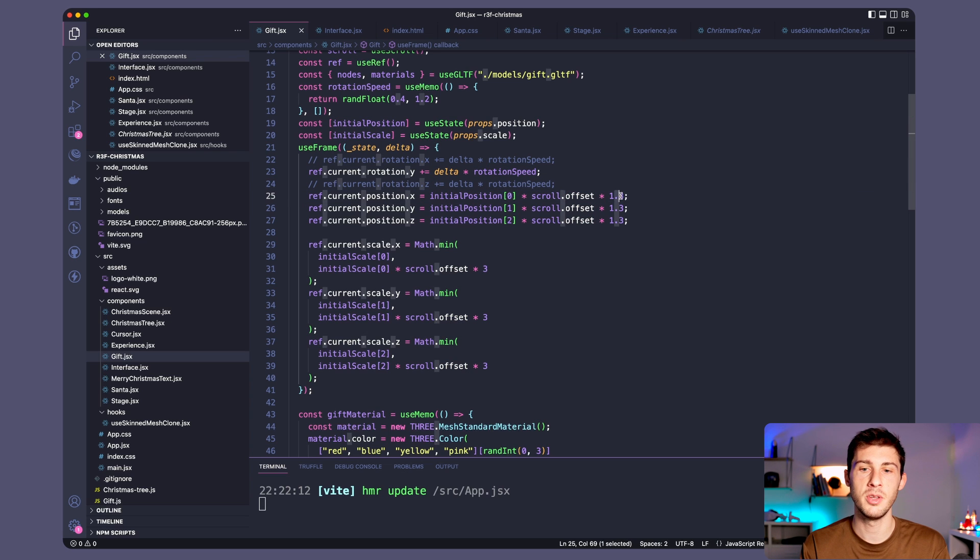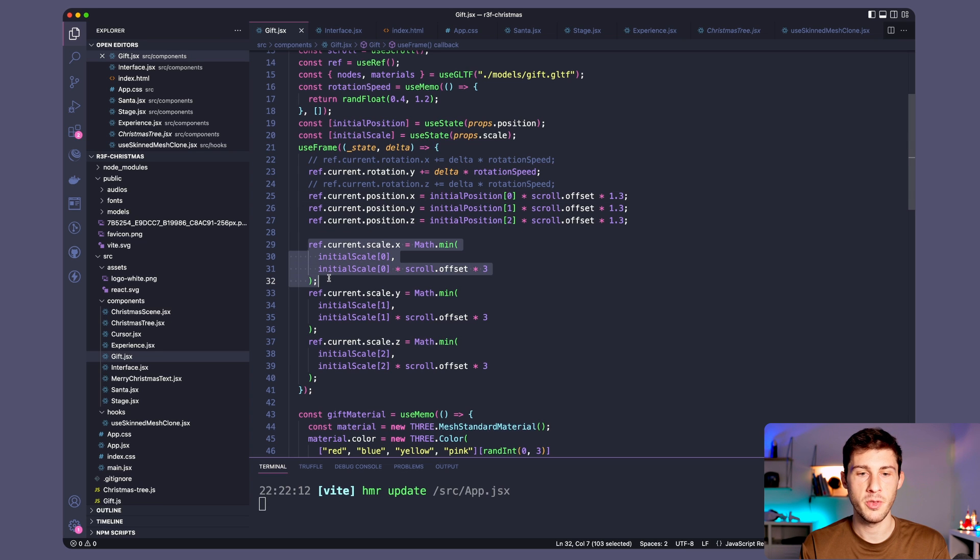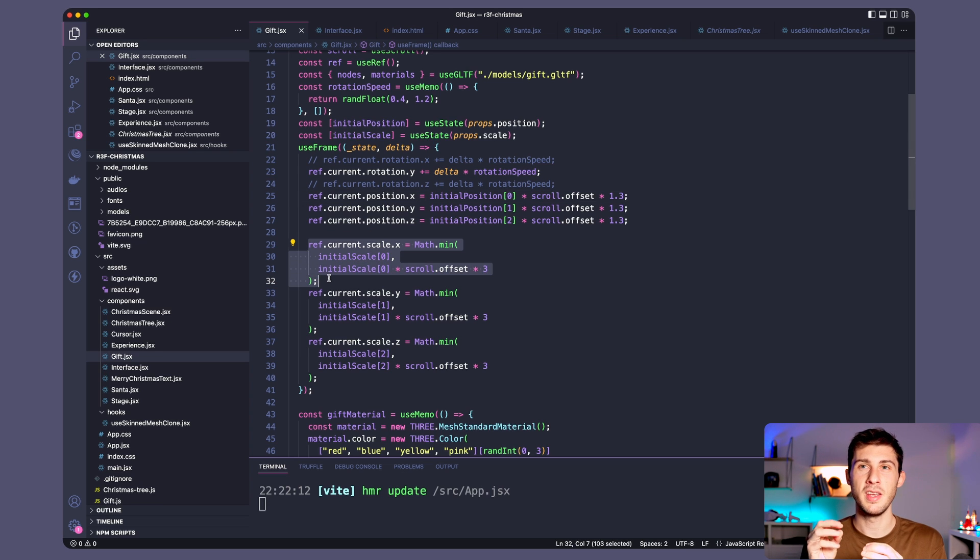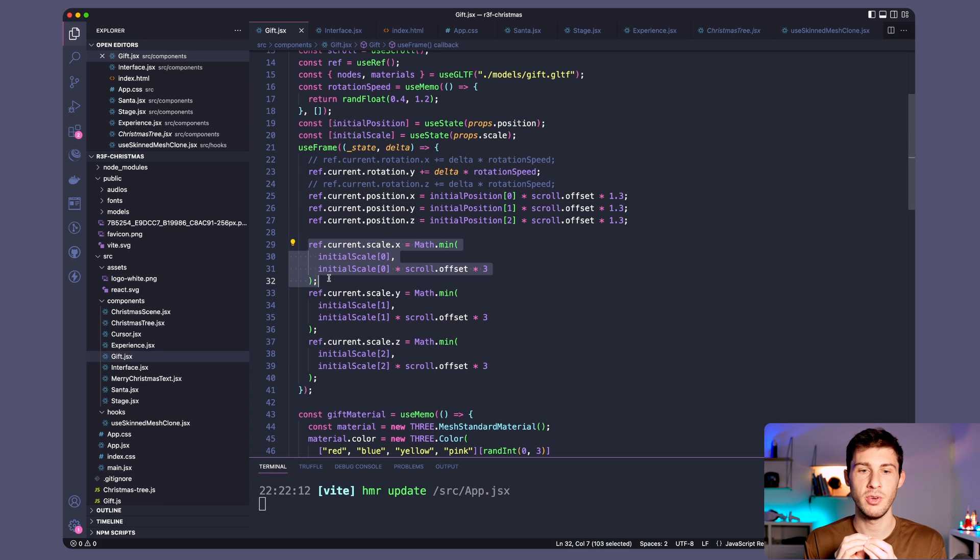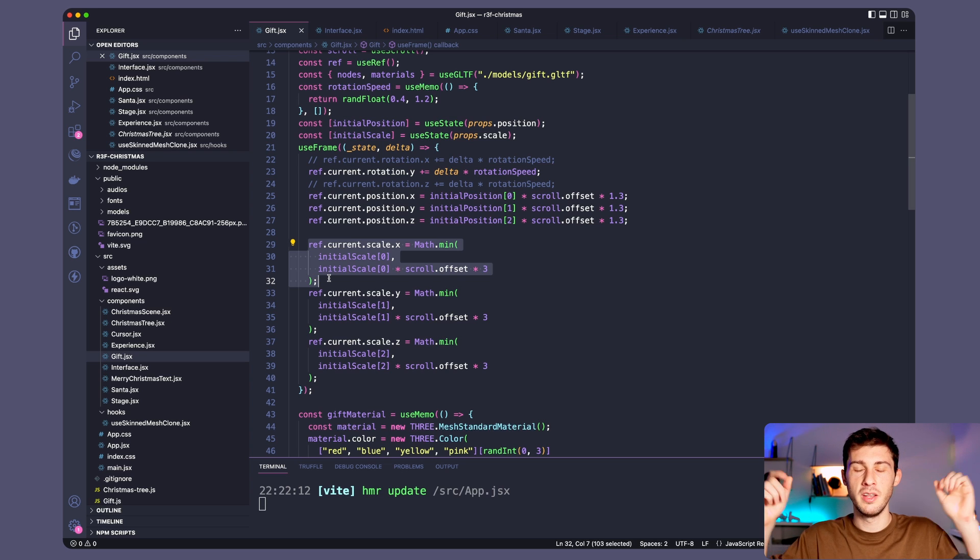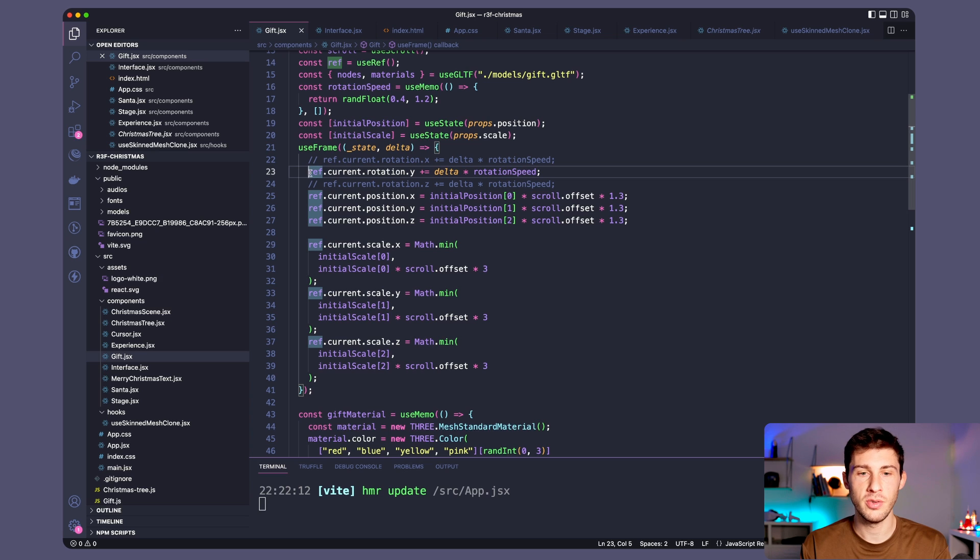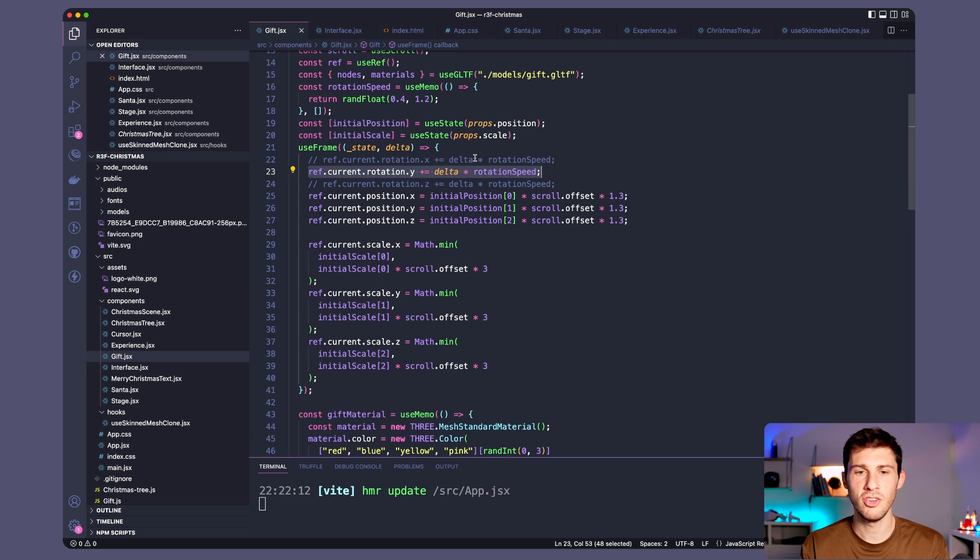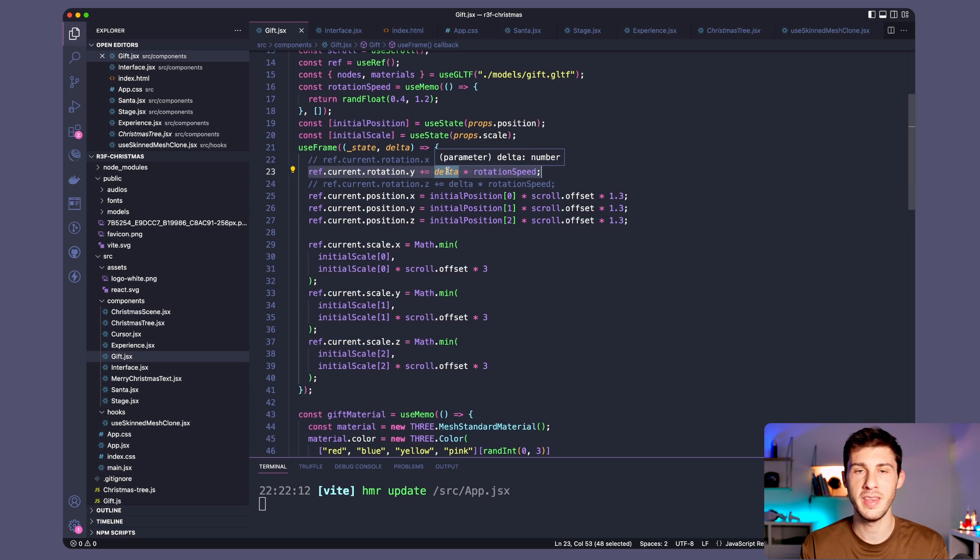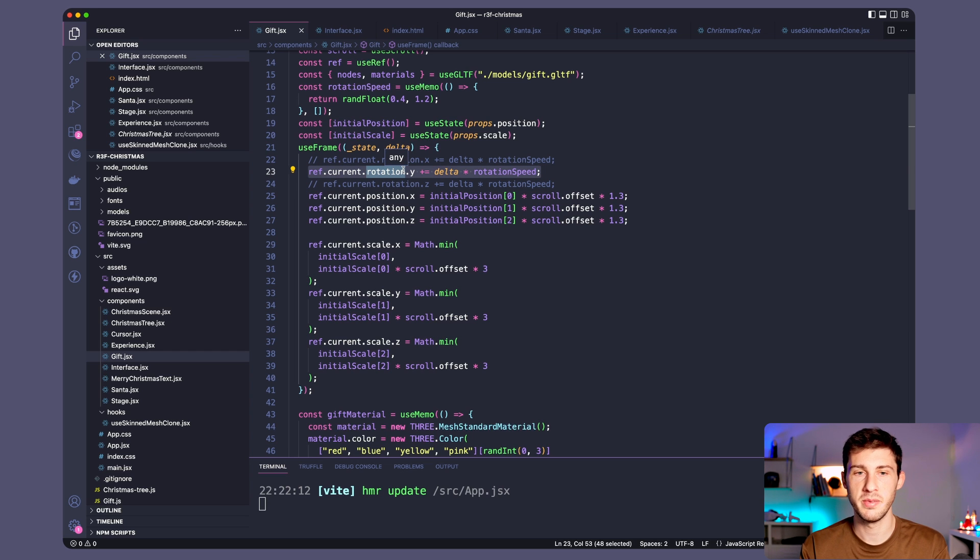And even a bit more because I multiplied it by 1.3. And we are doing the same for the scale. So when it's not scaled everything is at 0 so it's really shrinking in a point. And when we scroll it explodes and reaches the real positions. In addition to that there is a rotation which is not based on the scroll offset but just on the delta time. So our gifts are always rotating on themselves.